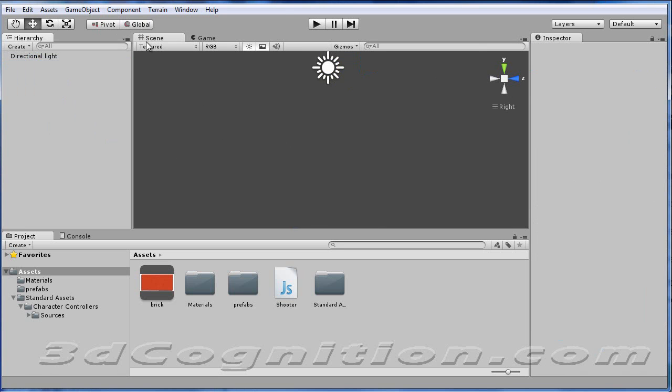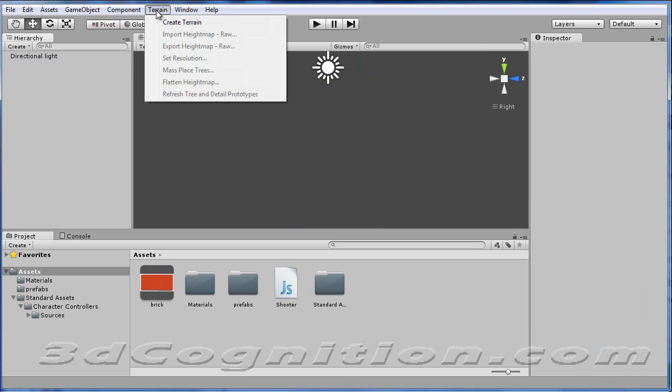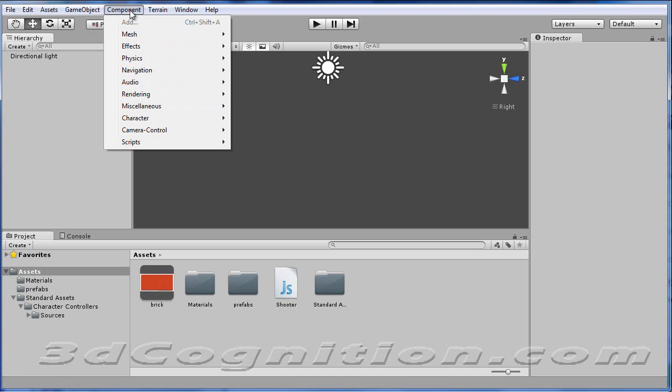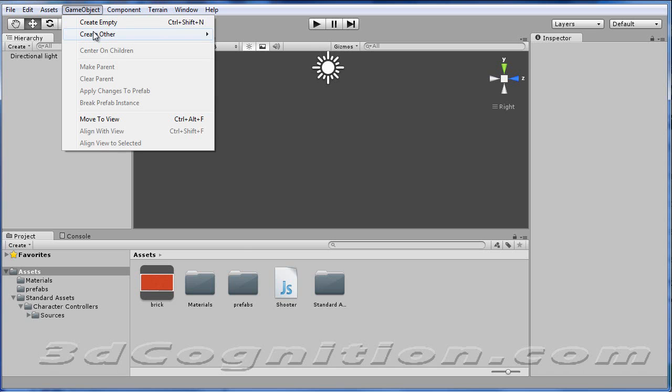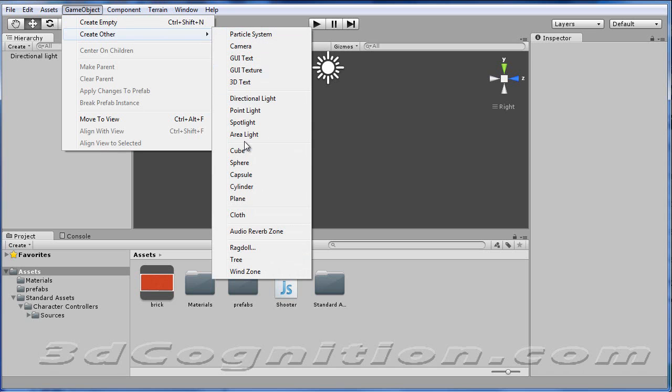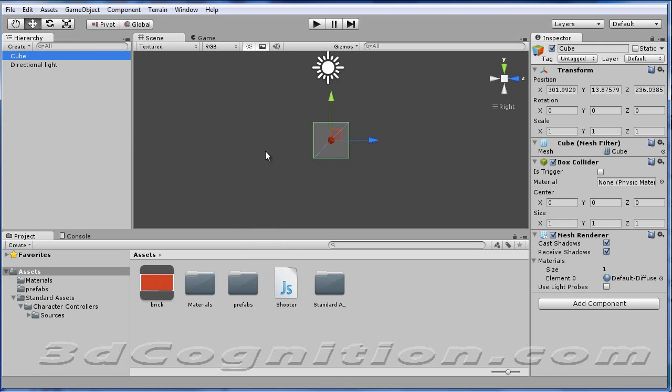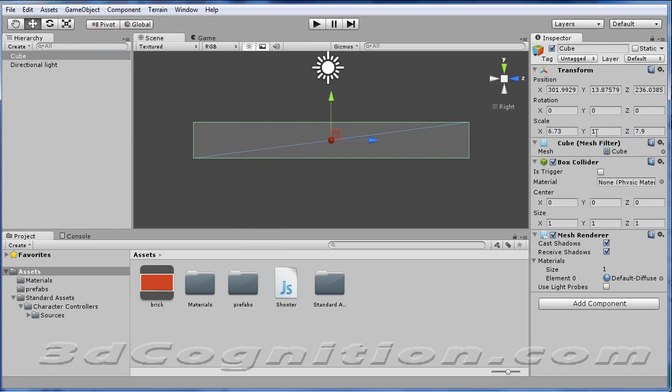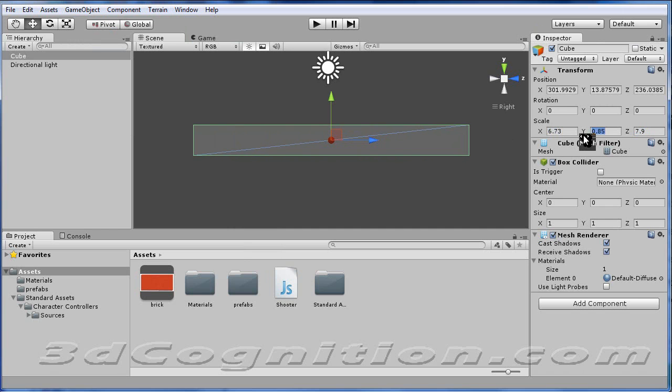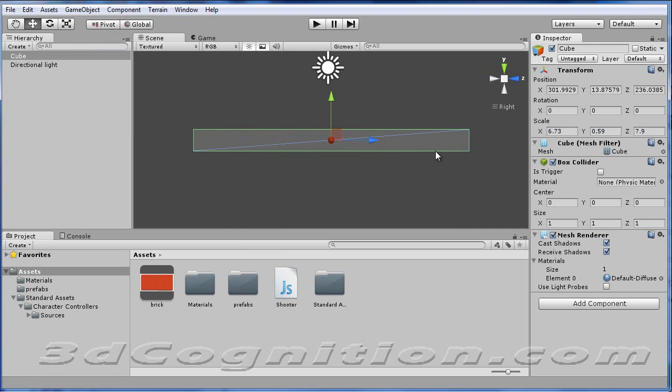And I'm going to create something for us to run around on, so I'm going to go to GameObject, Create Other Cube. And we'll just make this thing much bigger in the X and the Z, so I'm going to run around on it. And I'll make it thinner in the Y. And let's just make these numbers like 50 and 50.